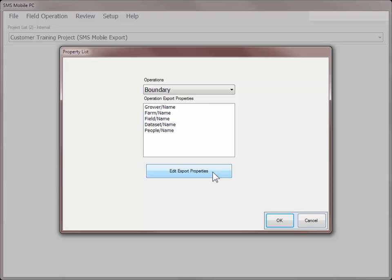The Export tool is used to export any data sets that have been recorded with or edited in SMS Mobile as a generic shapefile. You can customize, on a per operation basis, what attributes and properties are contained in the exported data.